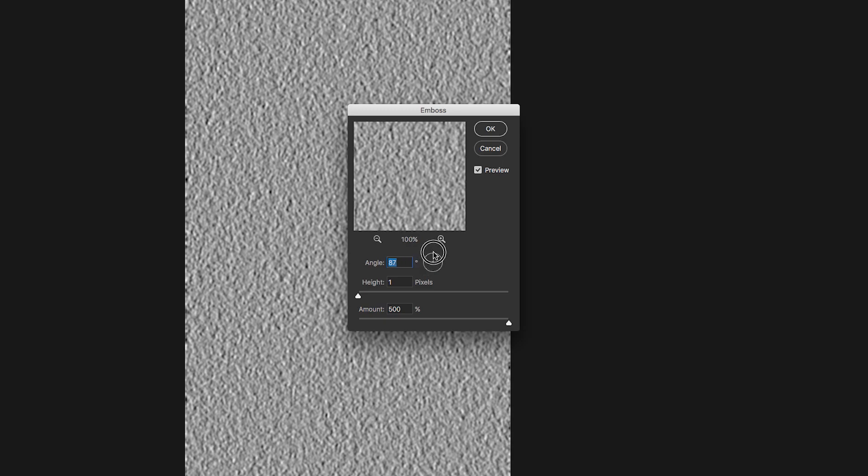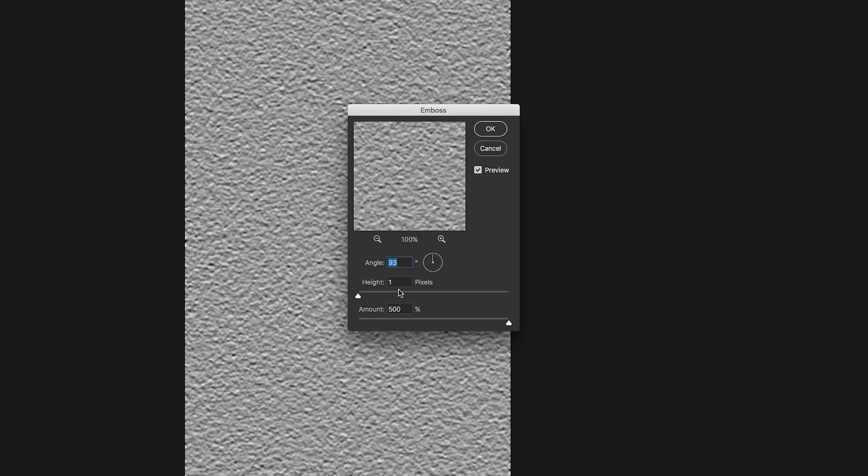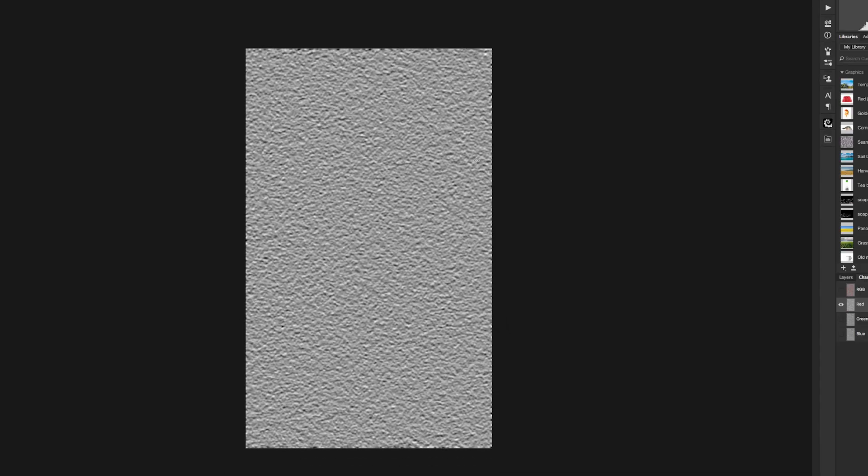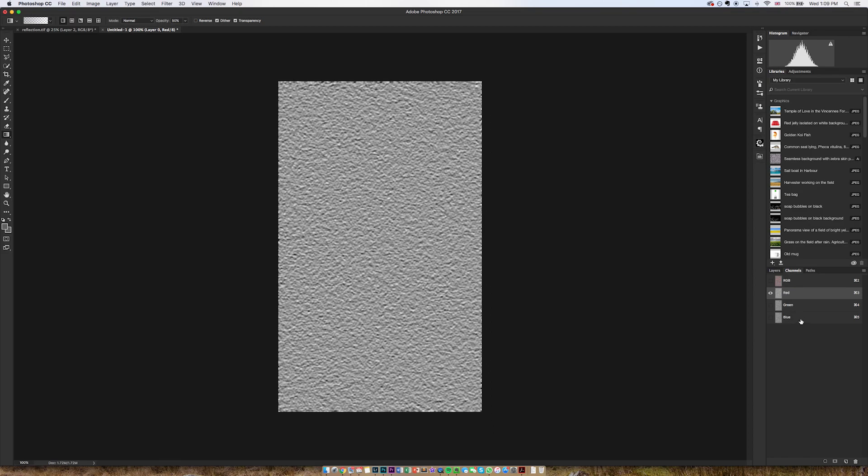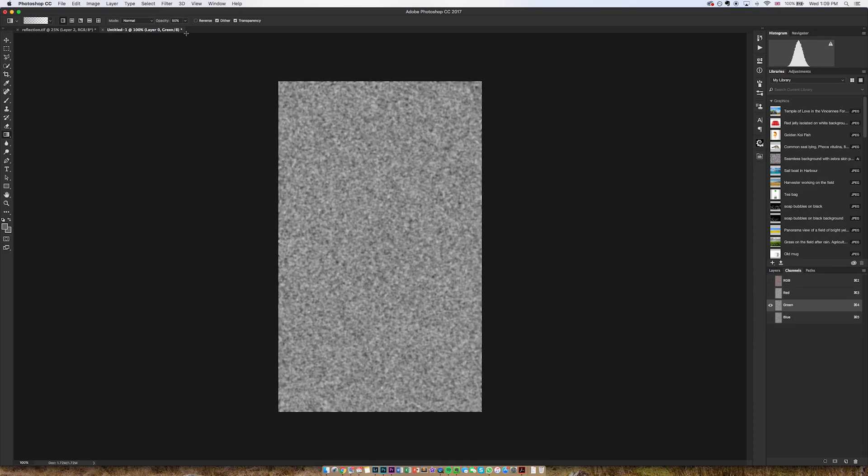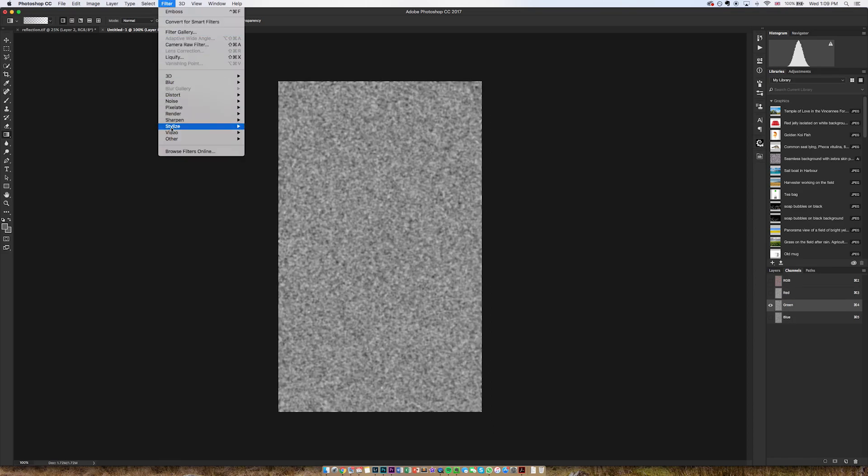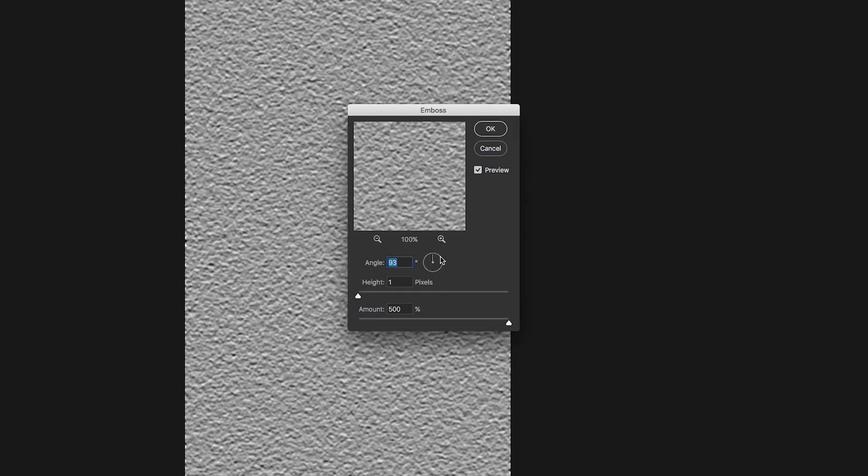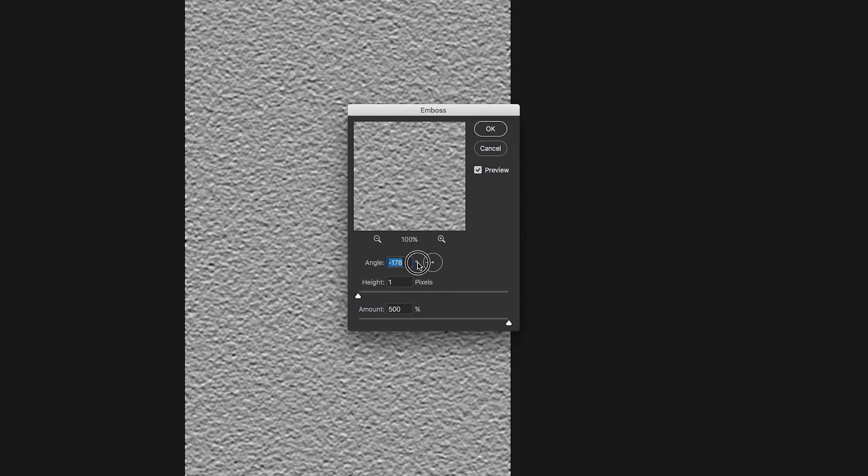Then I'm going to go to Channels, Red, Filter, Stylize, Emboss. I'm going to set this angle to 90, height of 1, amount of 500. I am then going to go to Green and do exactly the same, except for this time I'm going to change the angle to about 180, doesn't have to be exact.